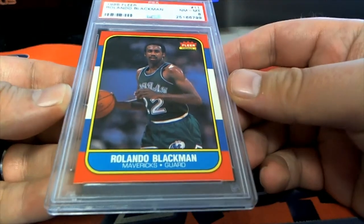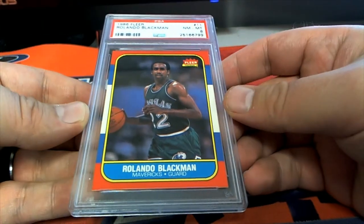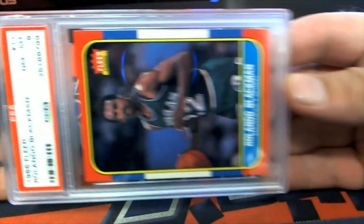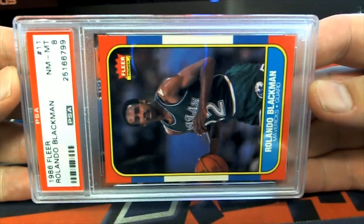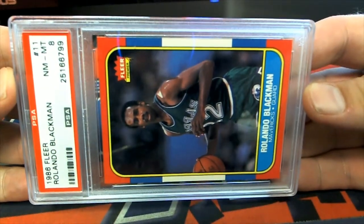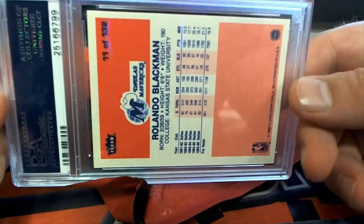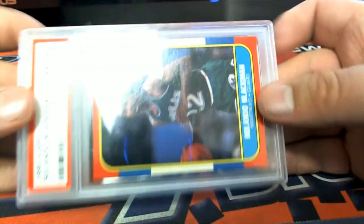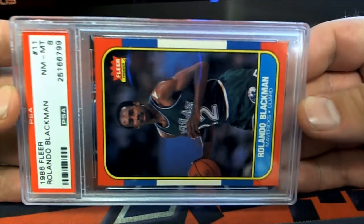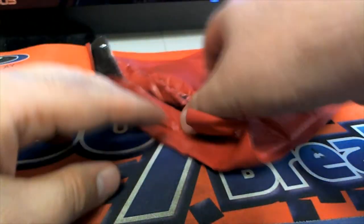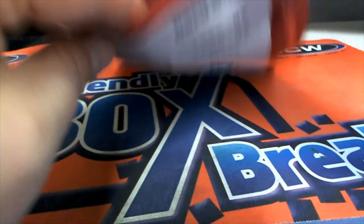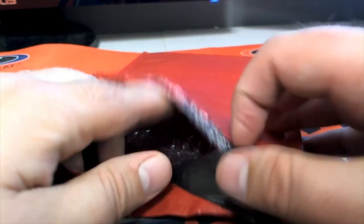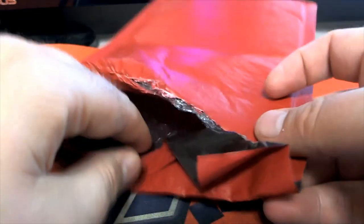Of course we got a near mint 8, Ronaldo Blackman, nice. We knew it was going to be an 8. No ticket in that one right there. Let's see here, letter B, that is Mr. Jake Can, all right.